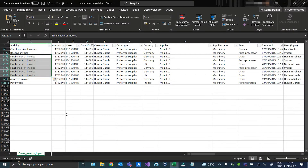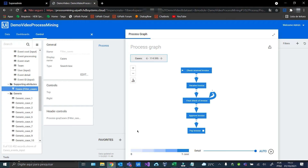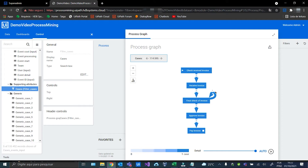Here we are. This is the original input table already filtered for the case that we chose in the chart. As we can see, the activity Final Check of Invoice repeats itself six times. But in the chart, this is not what appears — we only have an arrow indicating there is a loop in the activity.